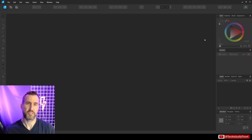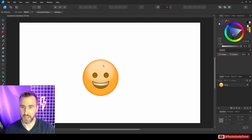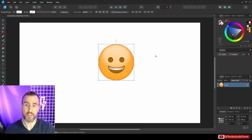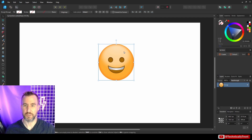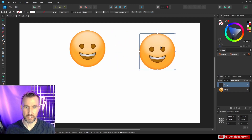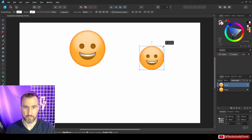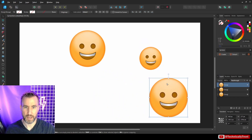Let me open a document that has an object we may want to reuse repeatedly. I've opened this document and it has a smiley face emoji I've created — there's nothing really complex about it, just some circles, a few gradients, and a couple of curves. Normally, if you wanted this shape to repeat, you could alt-drag, resize them, and make different ones to appear throughout your pattern.